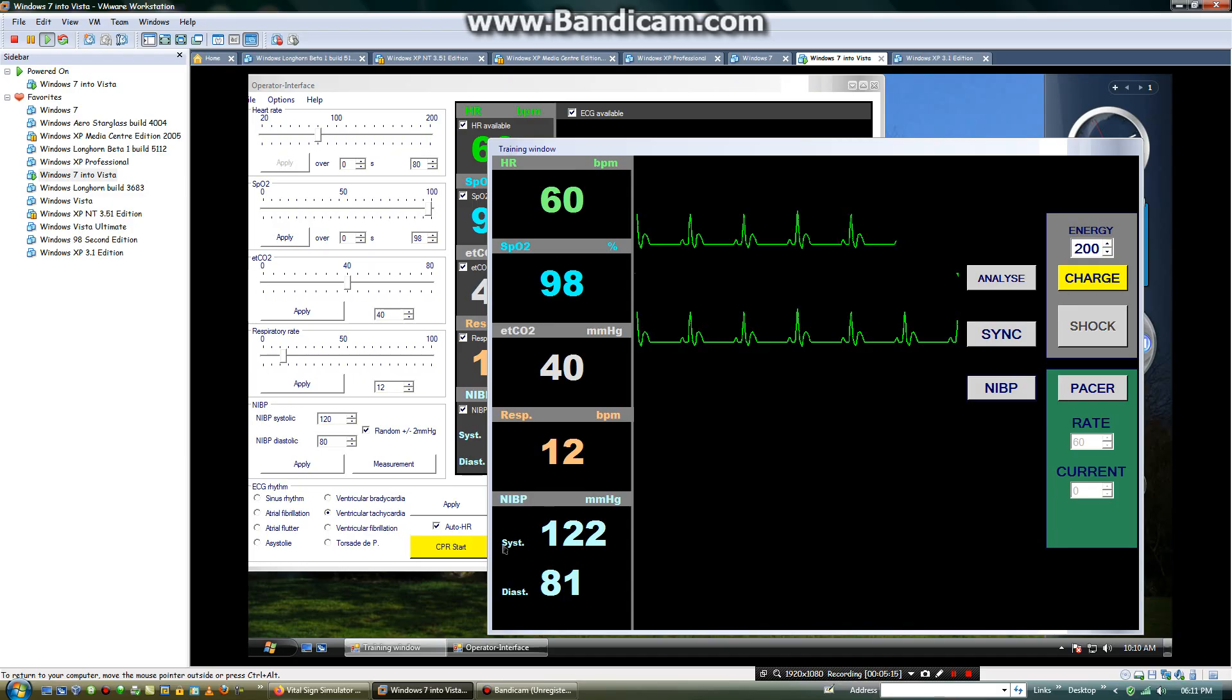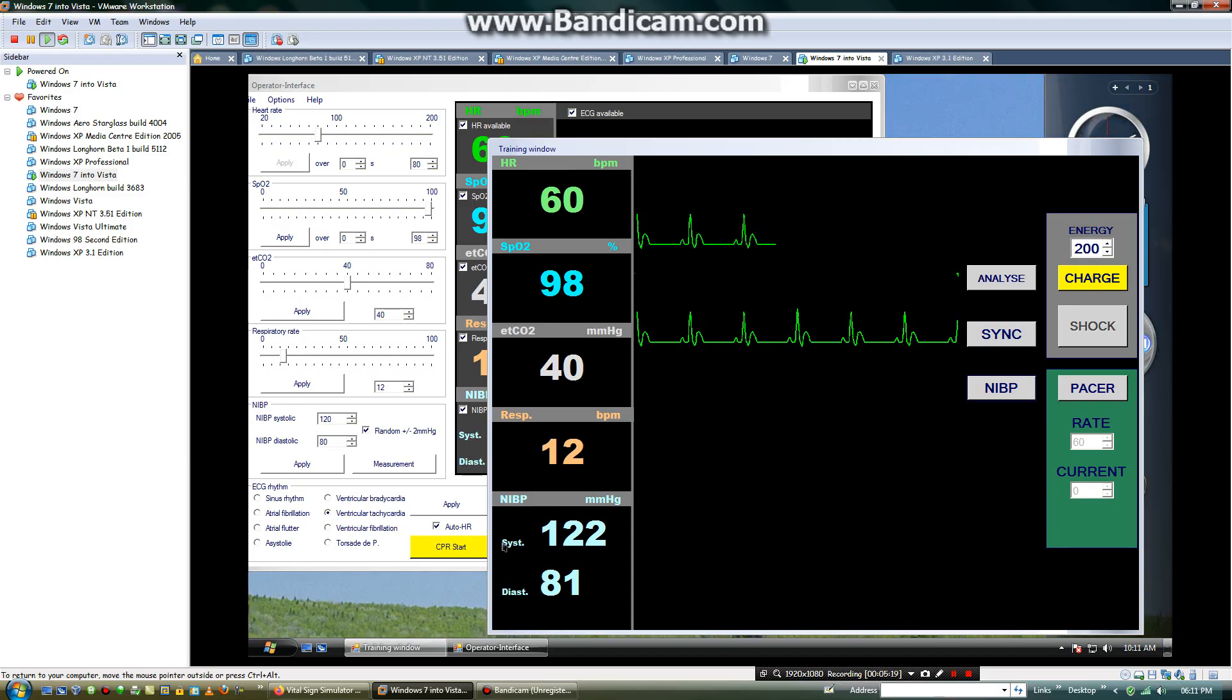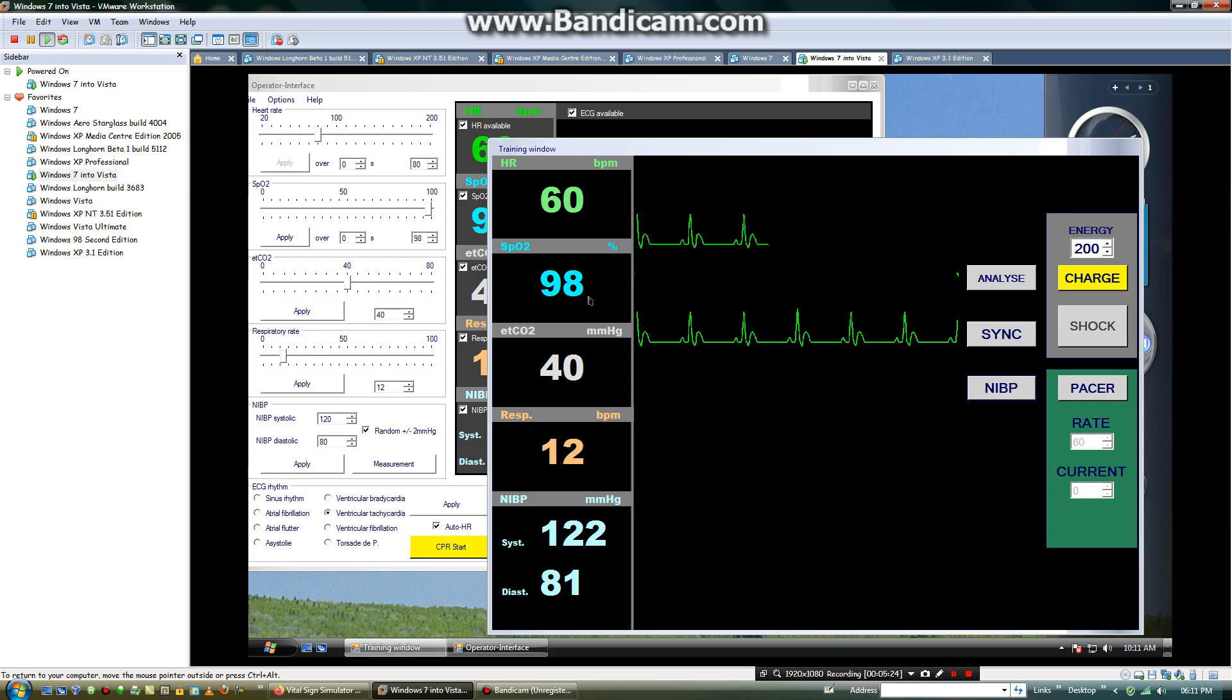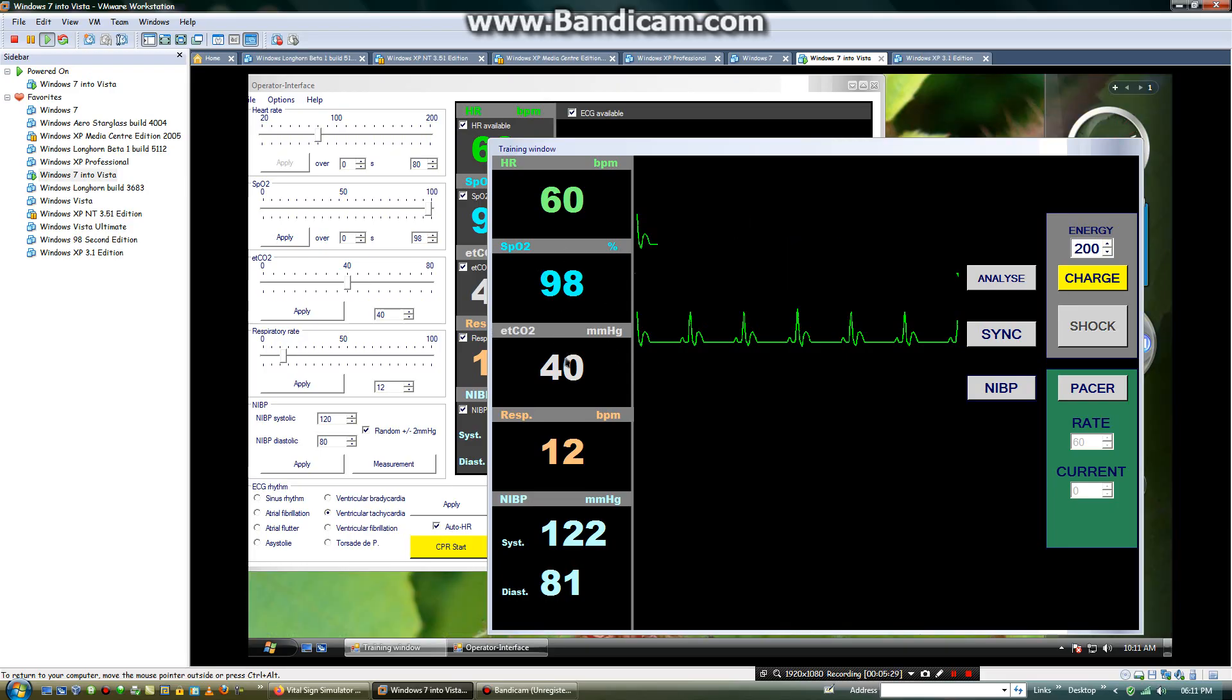Now, this is systolic and the systolic measurement is 122, and diastolic is 81. And the SPO2 is 98. Safe is 40 mmHg stand clear. Push. Analyze.